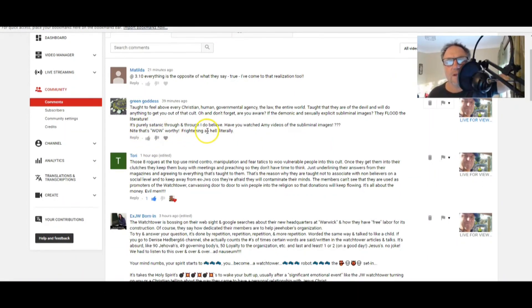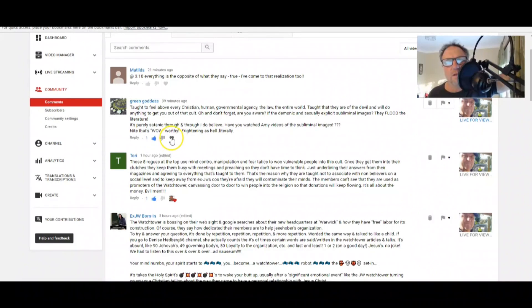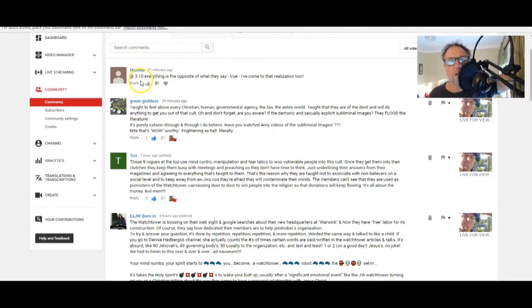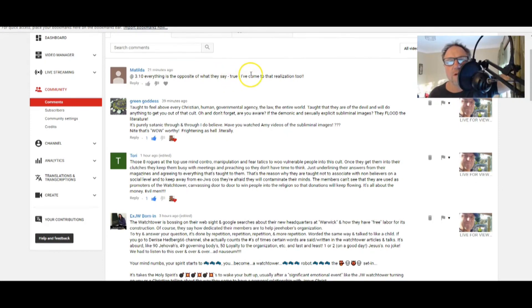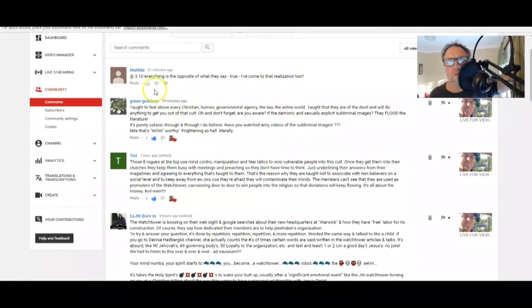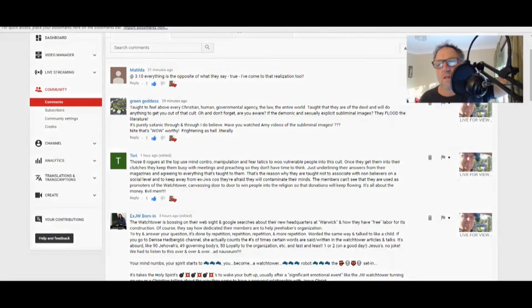Have you watched any videos of the subliminal images? Yes, I have, on Kim and Mike's channel mainly. Night, that's wow-worthy. Frightening as hell, literally. Thanks, Green Goddess. Matilda at 3:10: Everything is the opposite of what they say. True. I've come to the realization too. Good on you, Matilda.